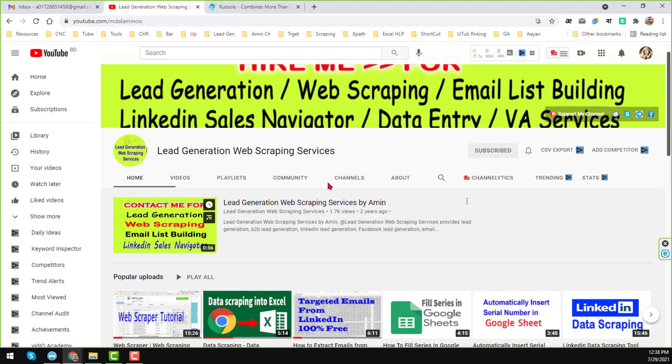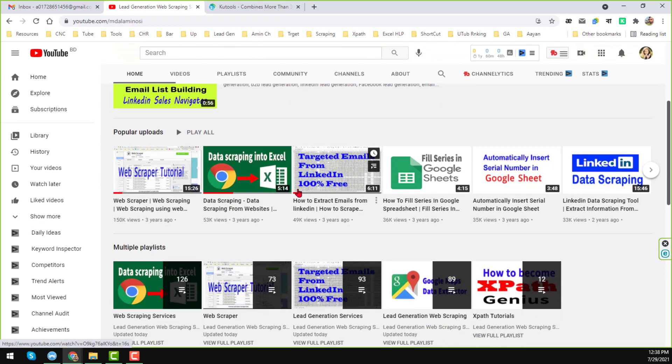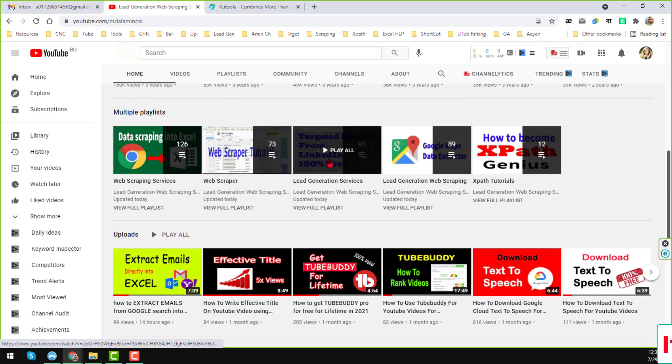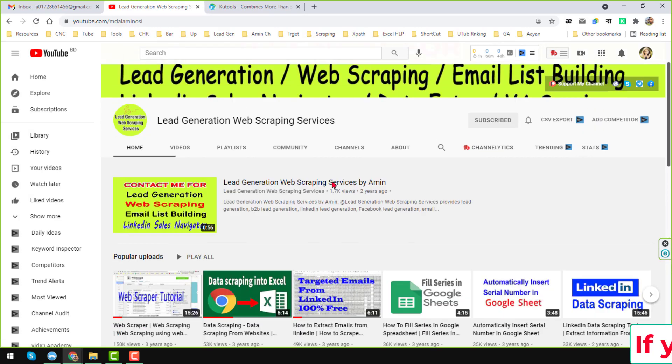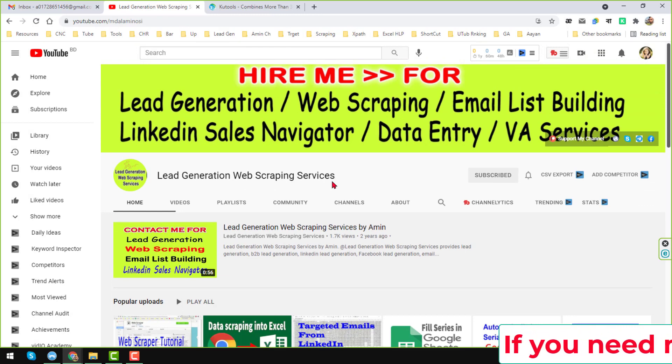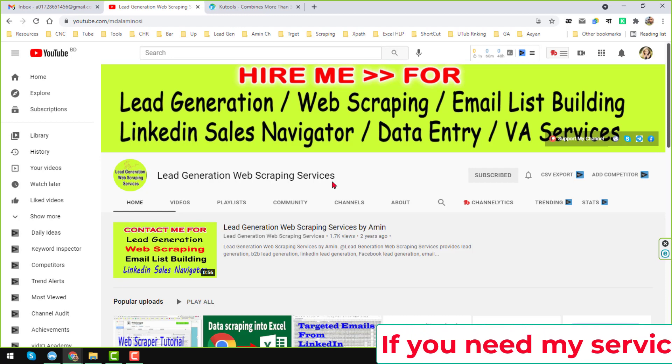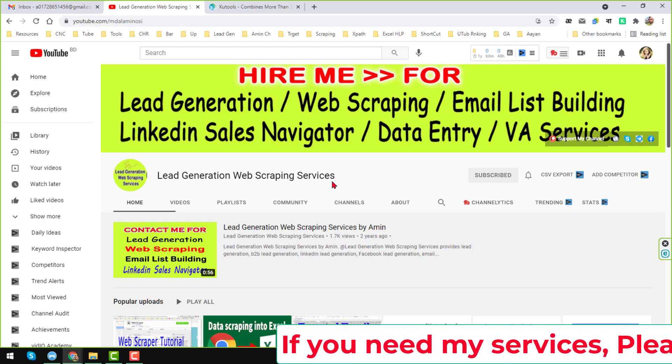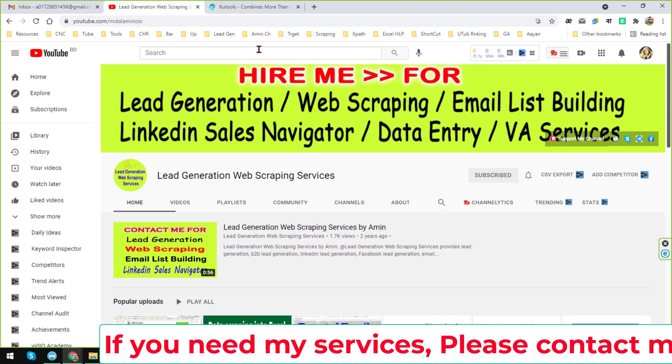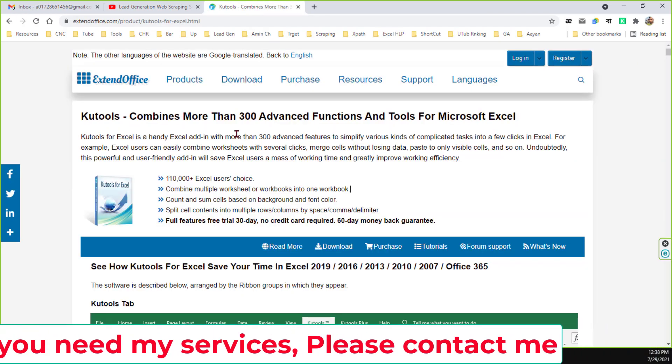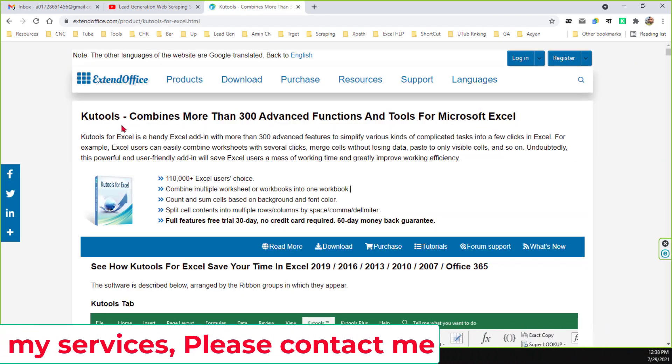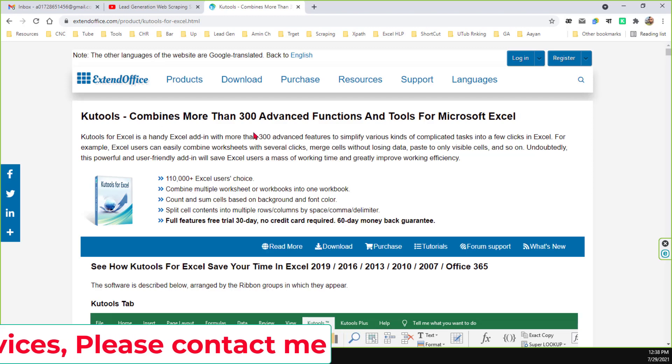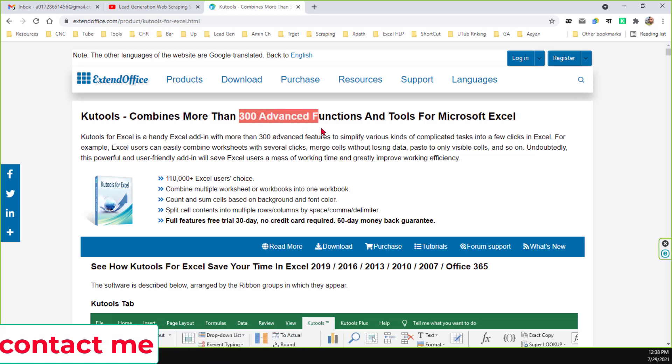As a professional lead generation and web scraping expert, when I do any kind of web scraping and lead generation job for my clients, most of the time I have to report to my clients through Excel. To save my time and do my reports very accurately, I normally use one Excel tool. The name of that Excel tool is called Kutools for Excel.